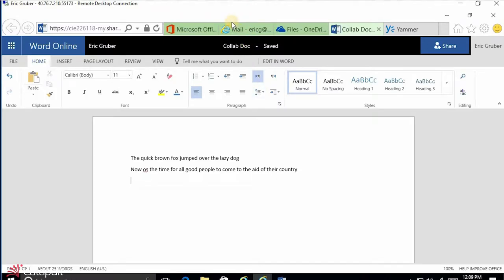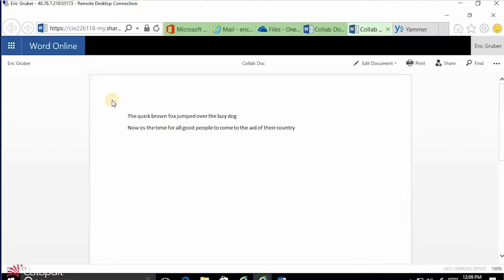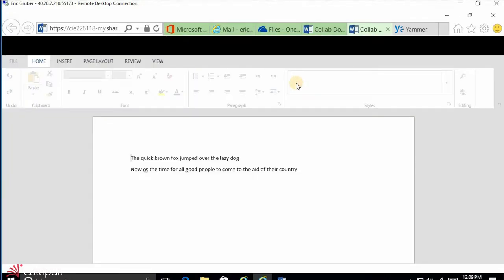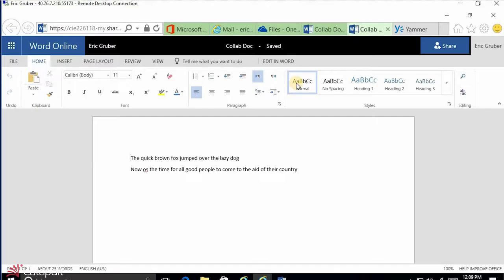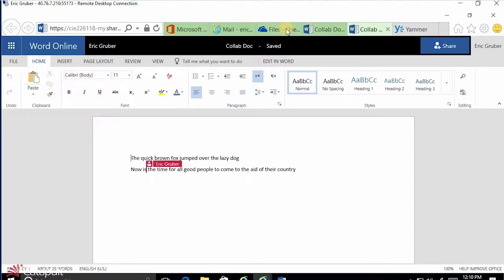If I go back to my files and click on the collab document again, it opens a second time showing both lines of text. If I edit it here, you'll see a little red indicator — that's telling me that Eric Gruber is also editing this document. If I pop back to the other version, it shows me somebody's still editing. I can make a change, and it's already saved. When I pop back over, it shows the red line indicating where somebody else is editing, and the change is already there.